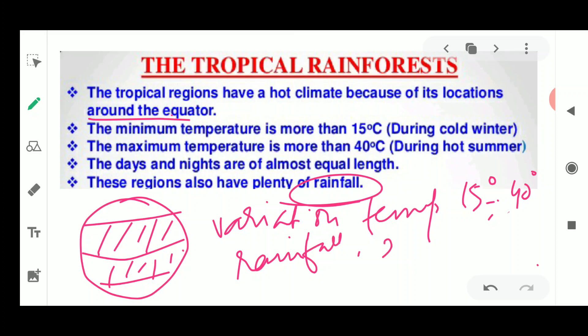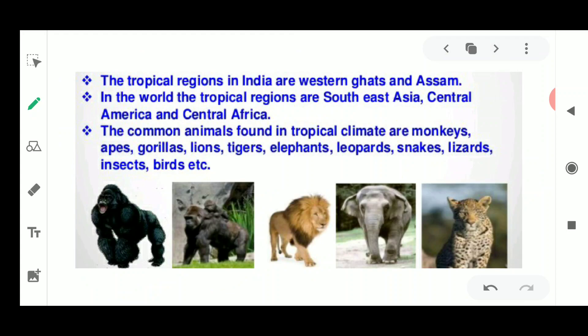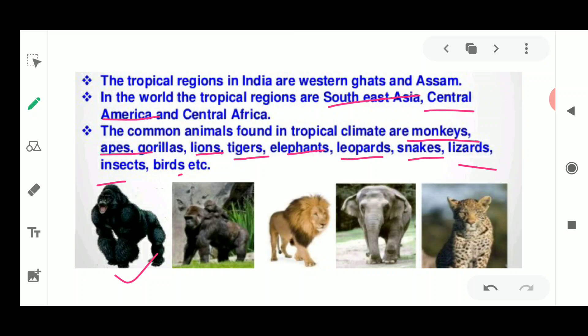Because of these factors — available water year-round, equal days and nights, and good temperatures — animals and plants have a good habitat here. In India, tropical regions are found in the Western Ghats and Assam. In the world, they are present in Southeast Asia, Central America, and Central Africa. Common animals found in these tropical climates include monkeys, apes, gorillas, lions, tigers, elephants, leopards, snakes, lizards, insects, and birds.